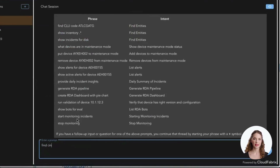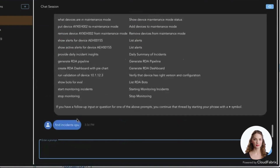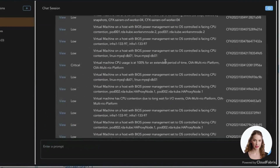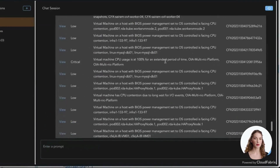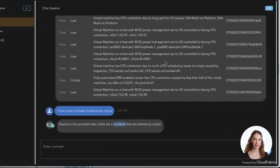In the Operations Data category, you can effortlessly locate incidents and obtain daily summaries, or specify incident types such as CPU-related incidents. Furthermore, you can ask follow-up questions and dive deeper into your data for a better understanding — for instance, inquiring about the number of critical incidents or exploring specific details.